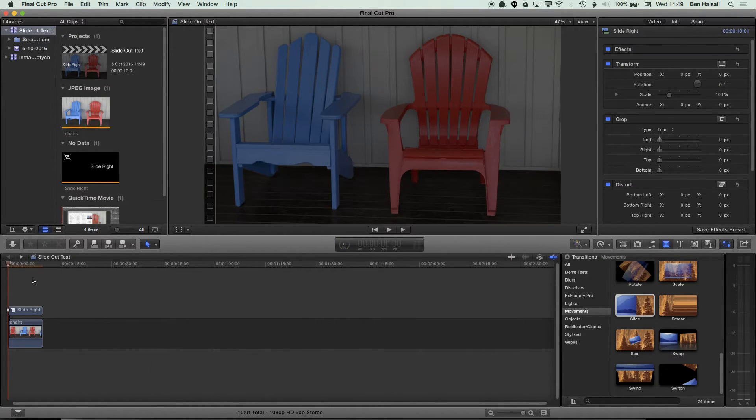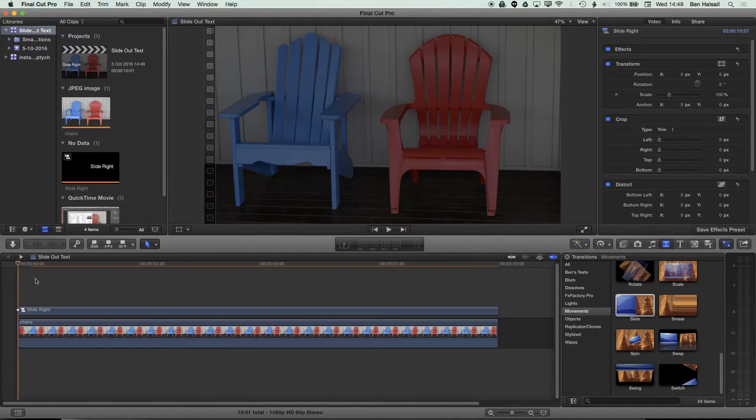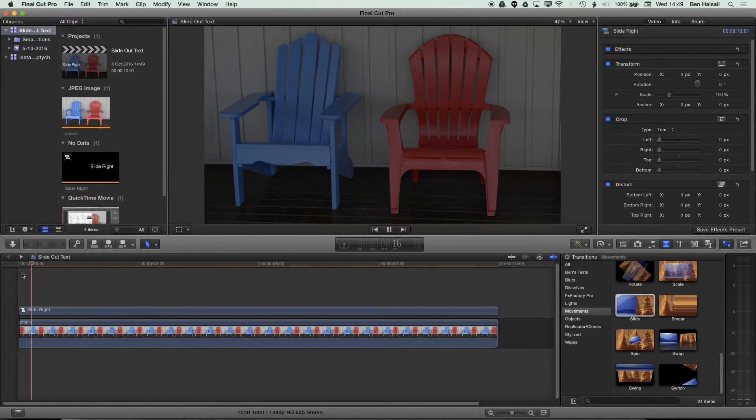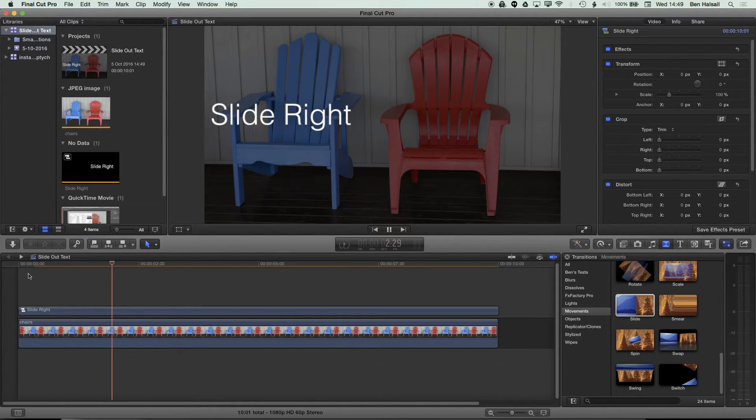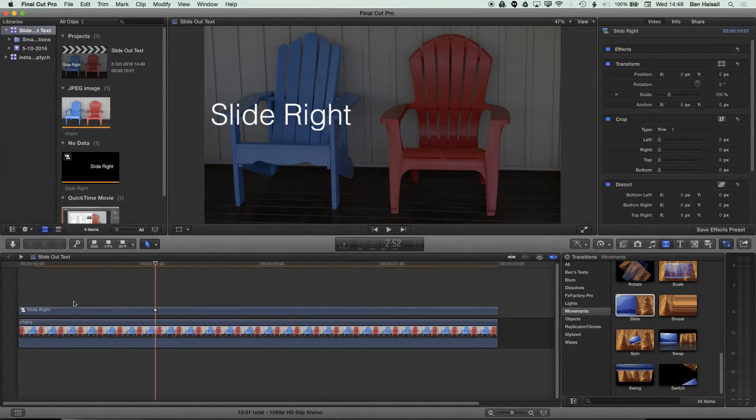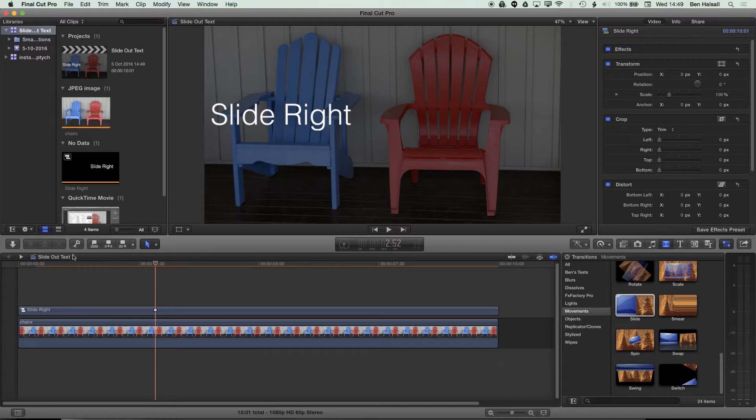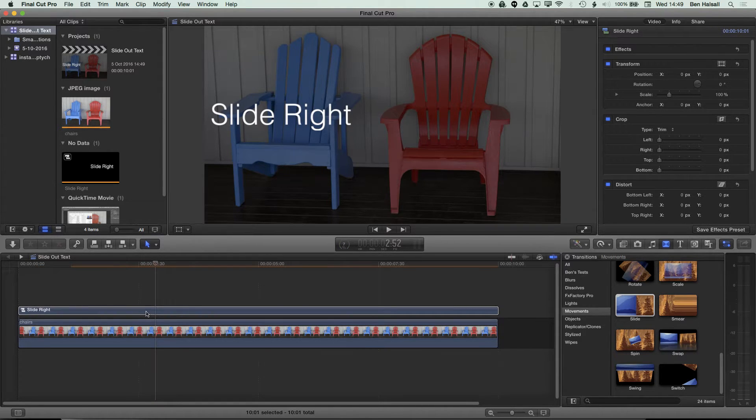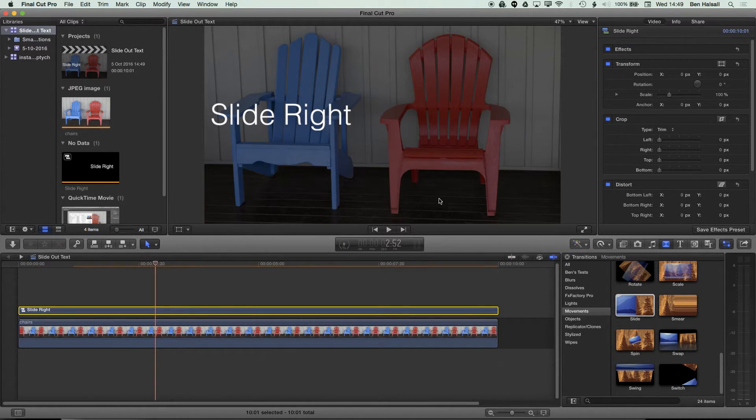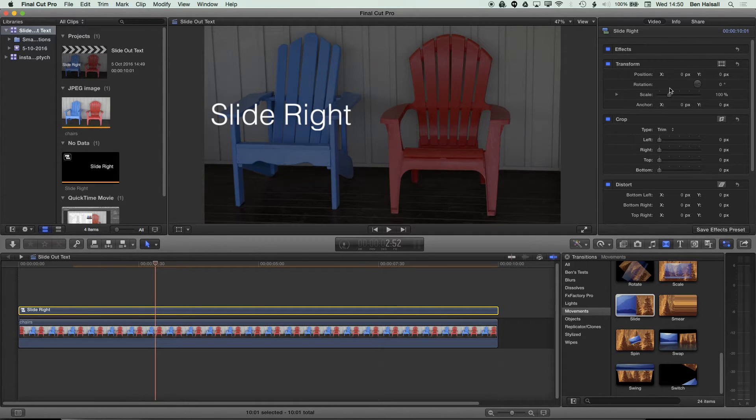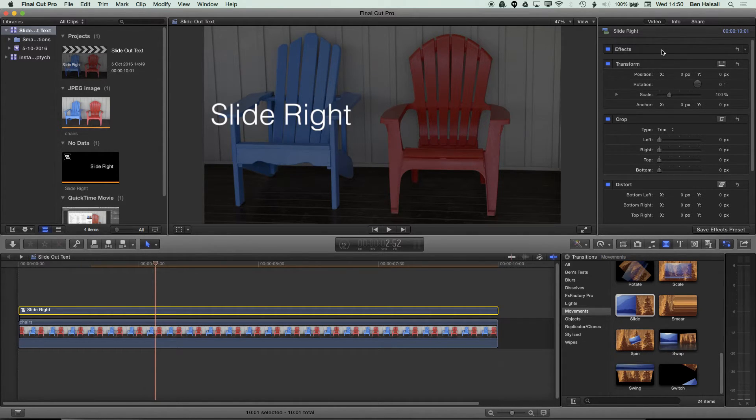I'm just going to hold down Shift and tap Z to zoom to the timeline here. Now what you can see is the text is sliding on from the left hand side here. I'm going to move this now, so I'm going to select my clip on the timeline to move it, and then I'm going to control the transform options up here.